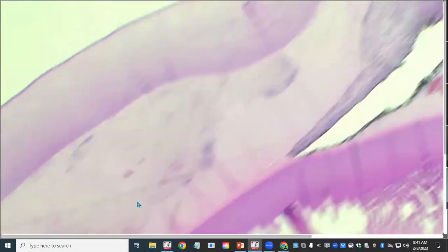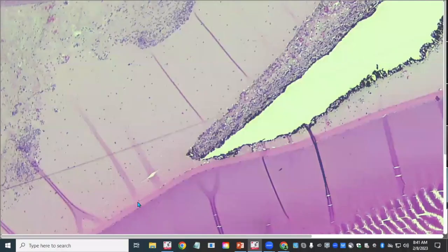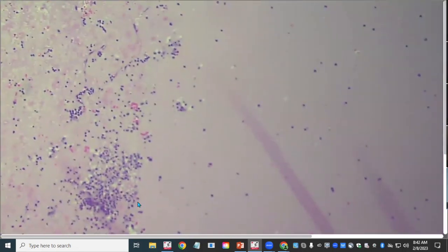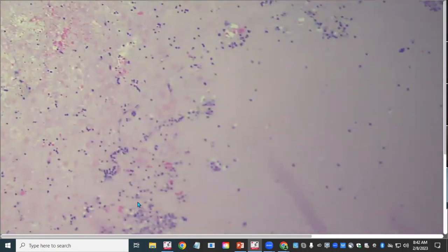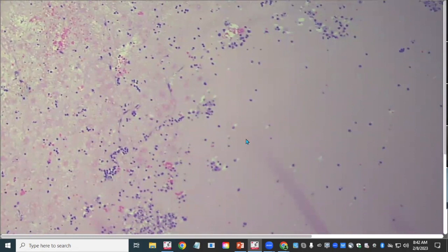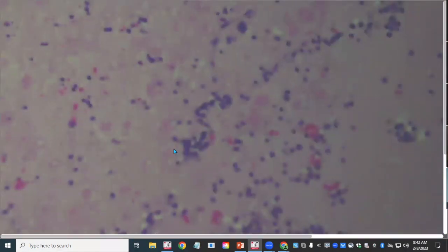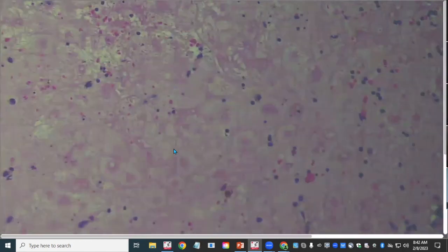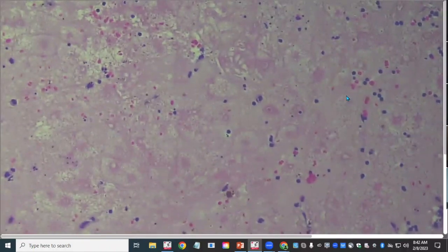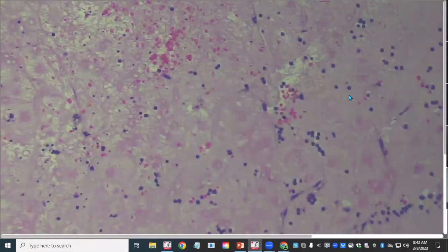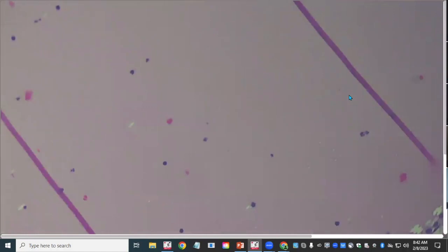The anterior chamber exudate demonstrates '50 shades of pink': more homogeneous protein-rich exudation on one side transitions to fibrin on the other. Fibrin, free-floating neutrophils, macrophages, lymphocytes, plasma cells, and red blood cells are all present. A similar exudate fills the subretinal space in the context of complete retinal detachment.